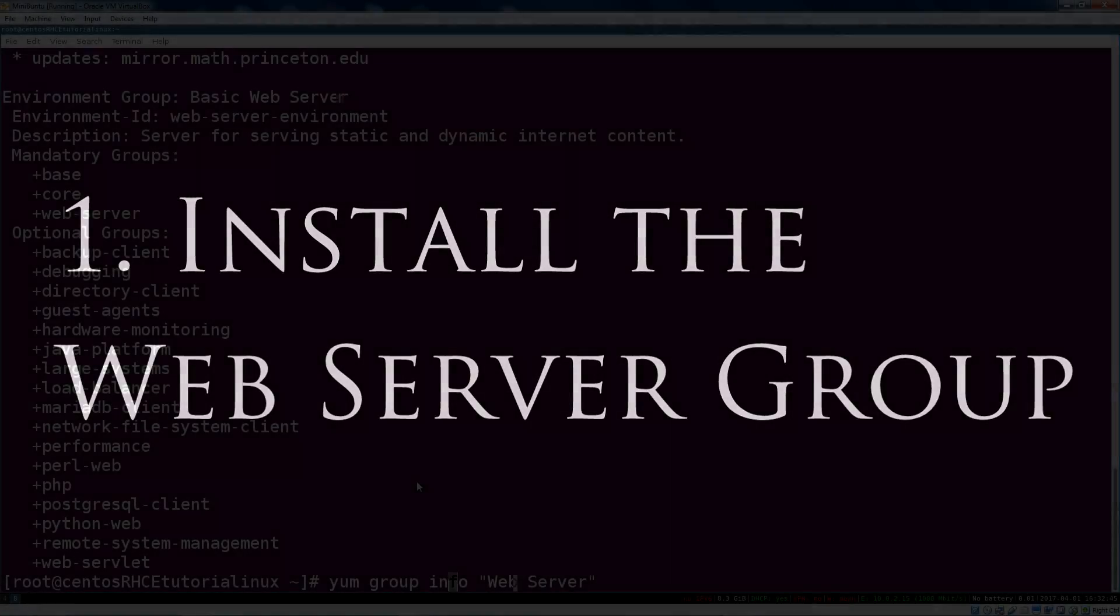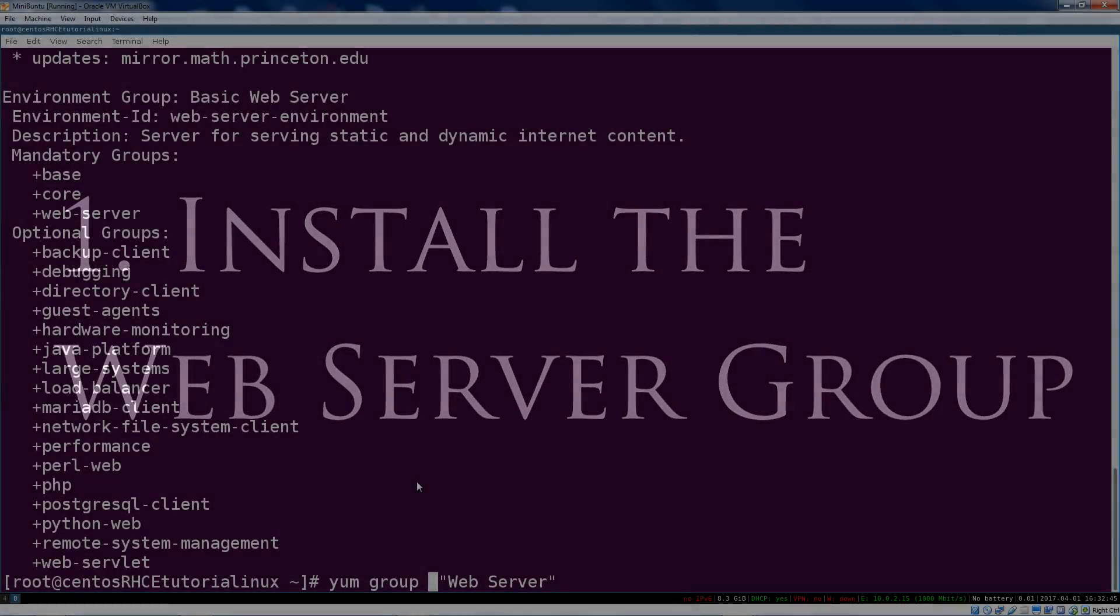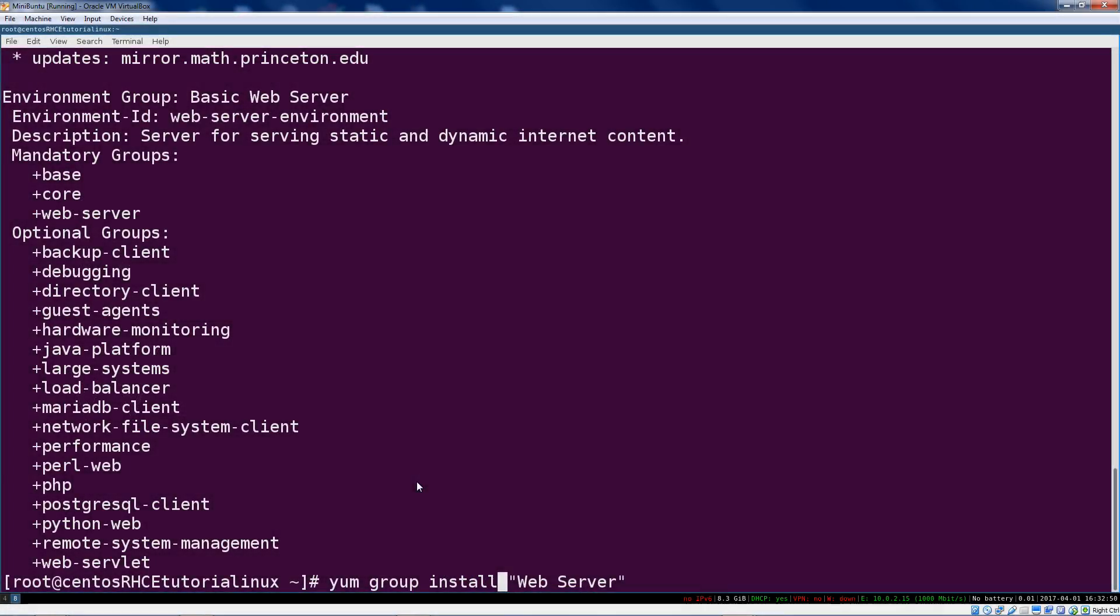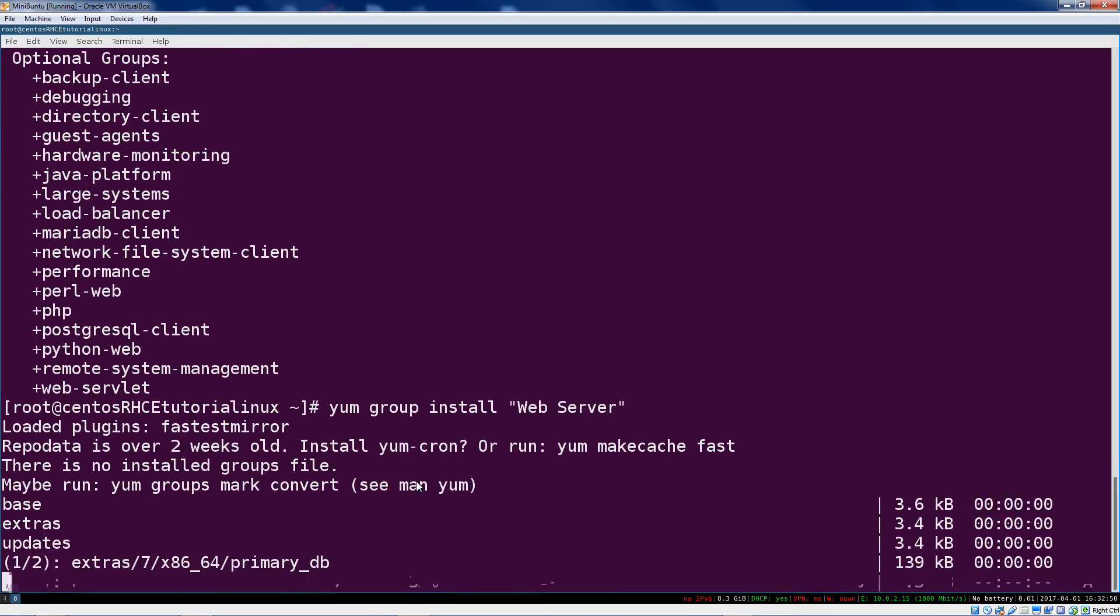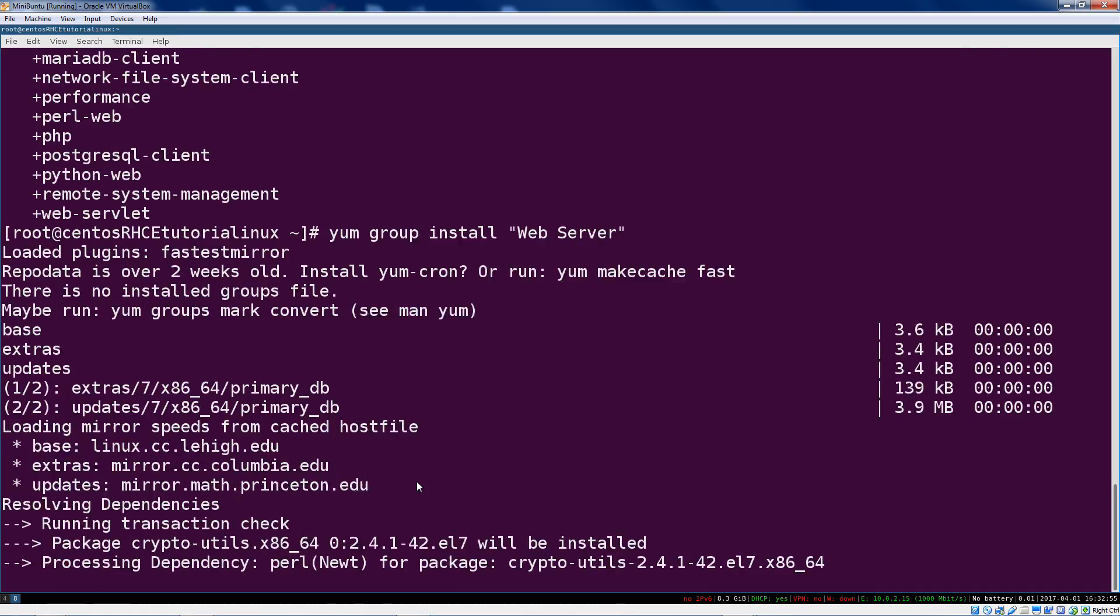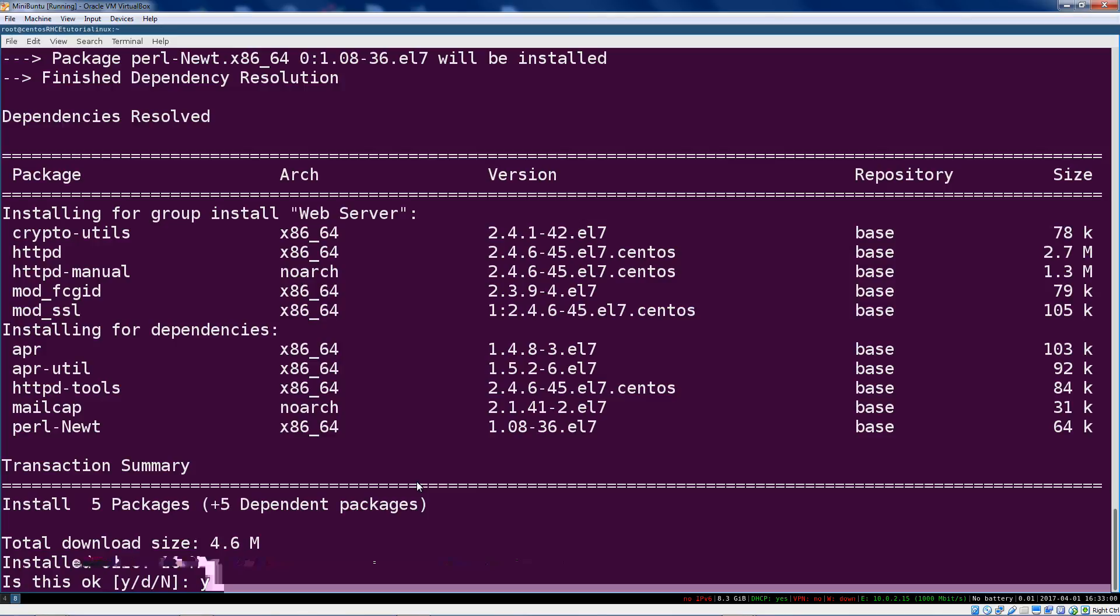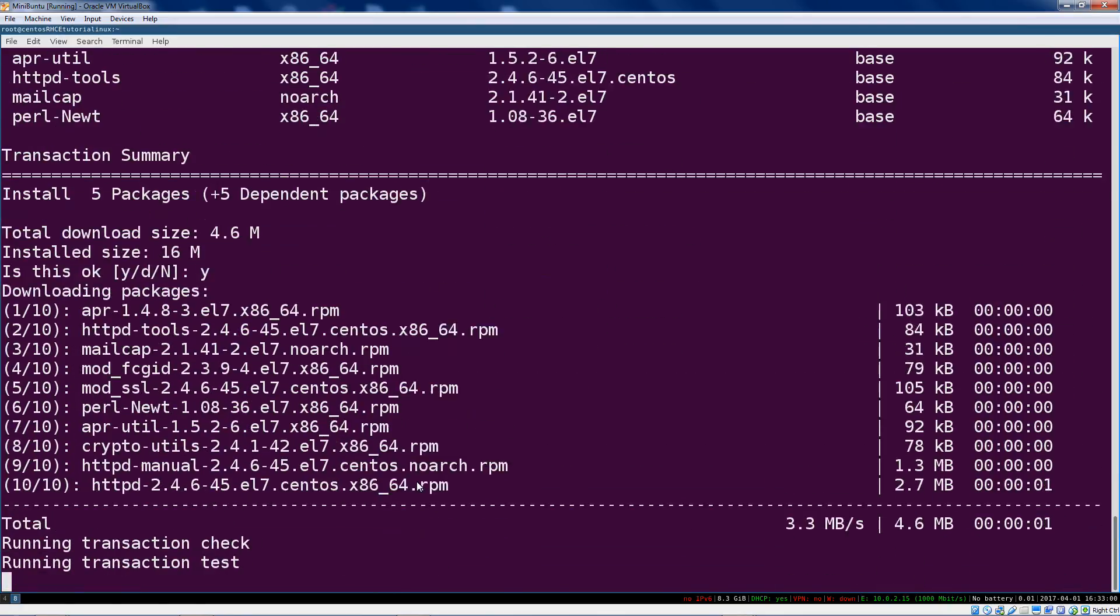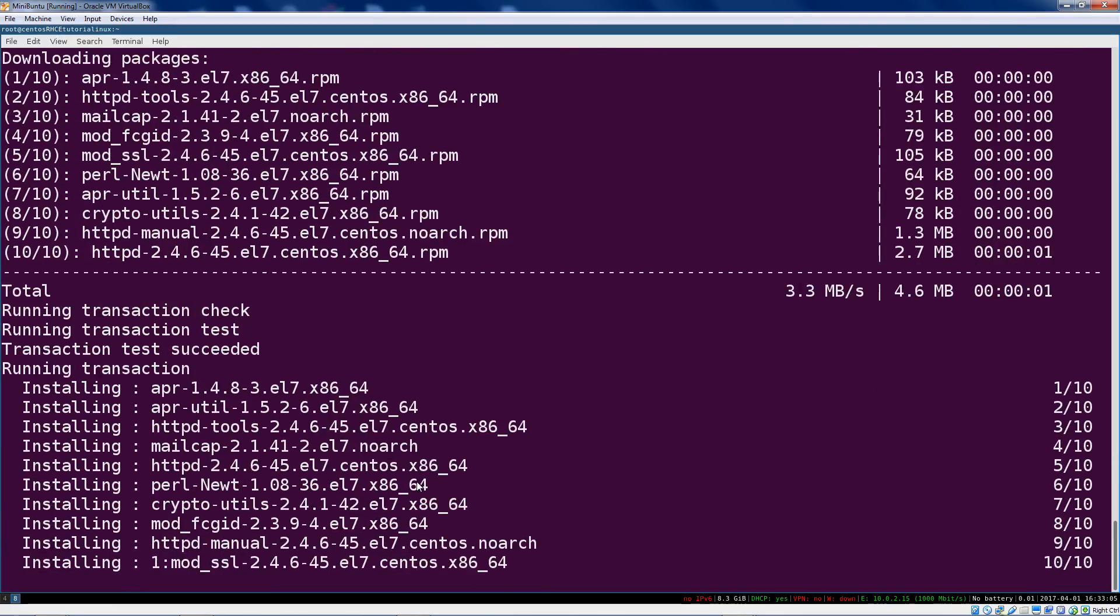I'm just showing basic Apache 2.4 configuration, just what you need for the RHCE cert. So we know we want this web server group, so now go ahead and just do yum group install web server. This is going to go out and fetch all of our delicious stuff, tell us what it's going to install, and you can just hit Y and enter.